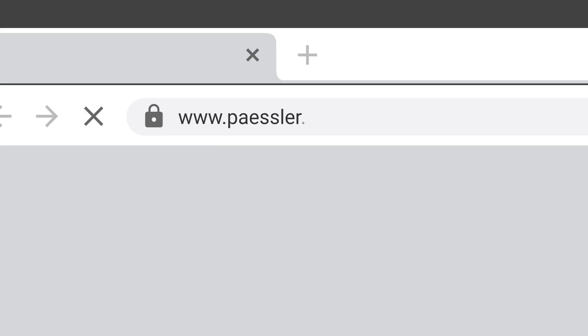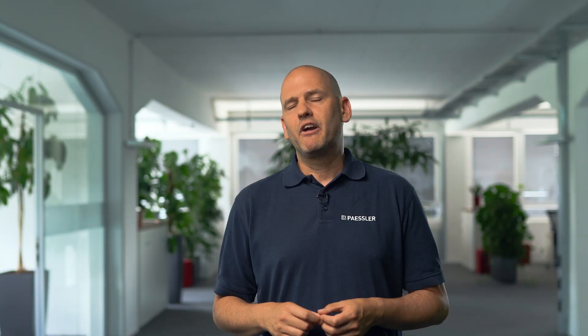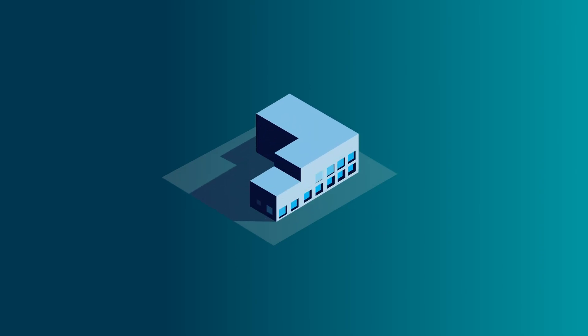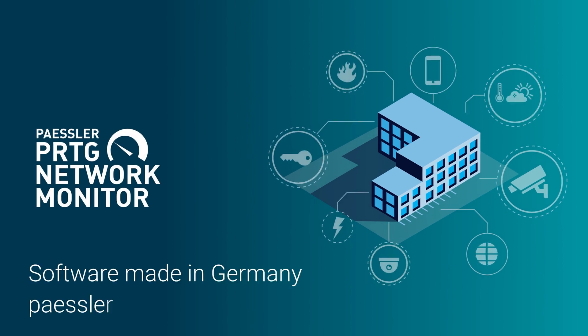So why don't you give it a try and download the 30-day trial and discover how our passion can help make your life easier. PRTG Network Monitor — software made in Germany.